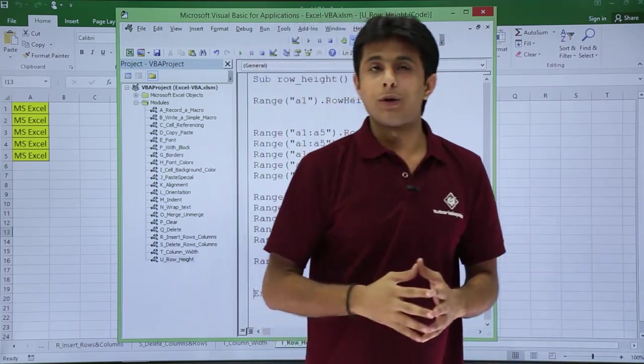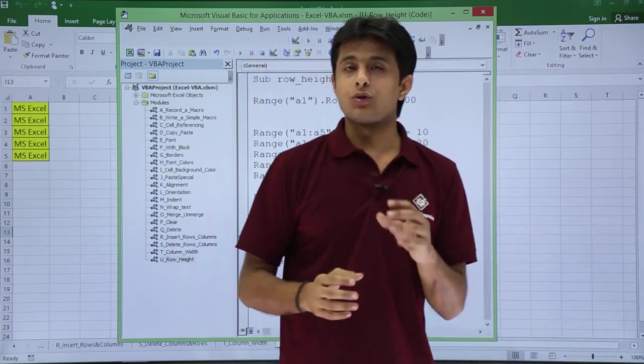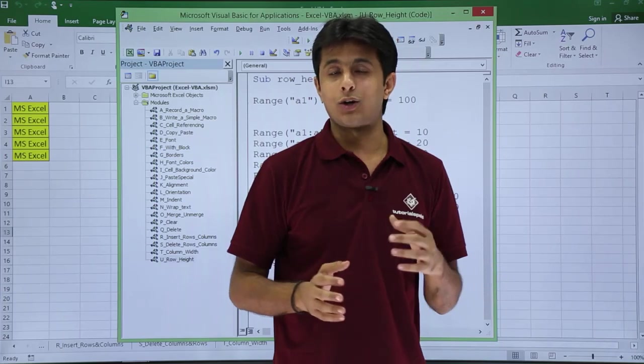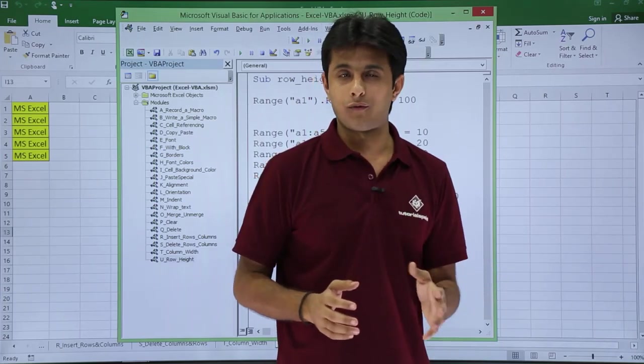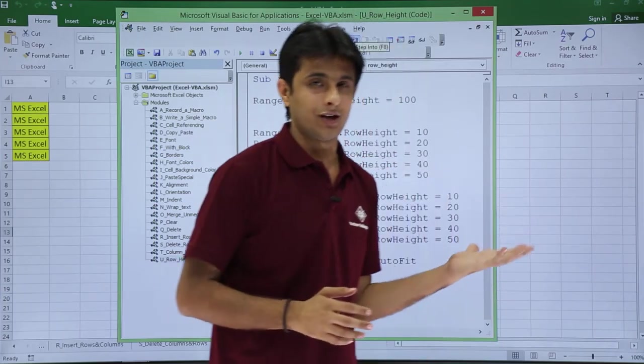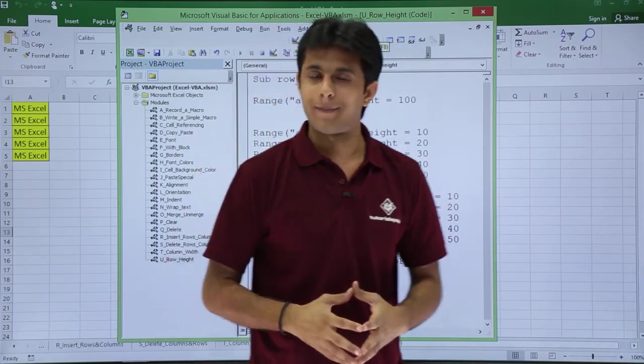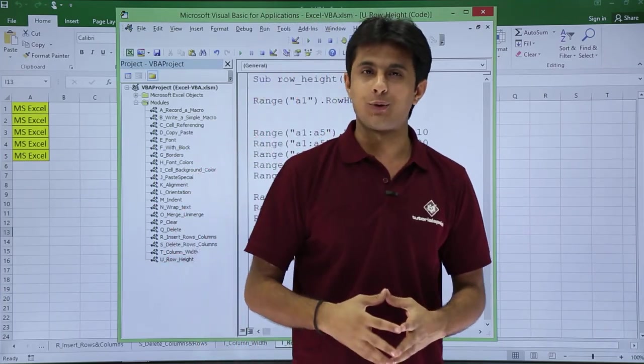So I hope you're able to understand how to change the row height—increase, decrease, and also make it auto fit using Excel macros VBA. That's all for this video.